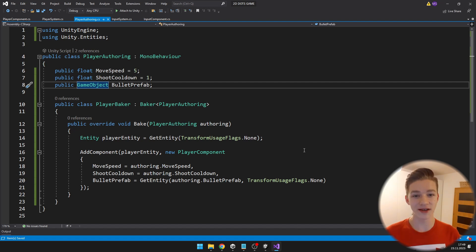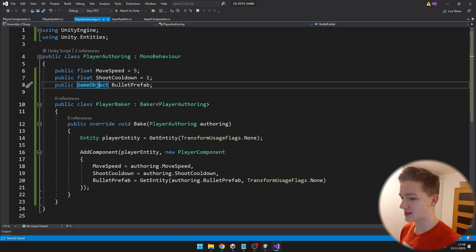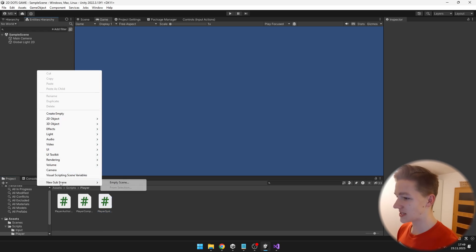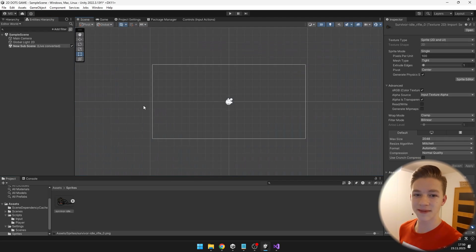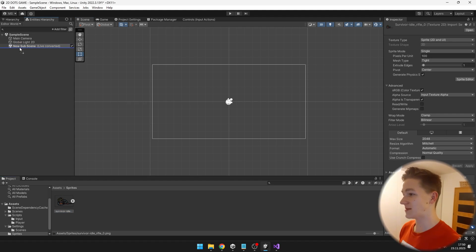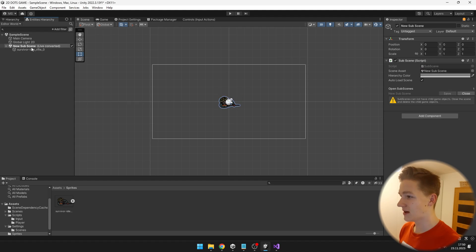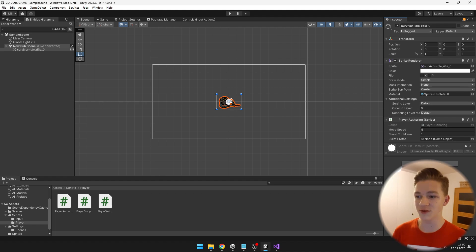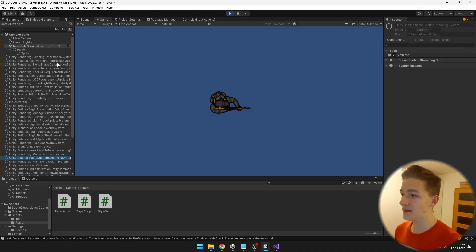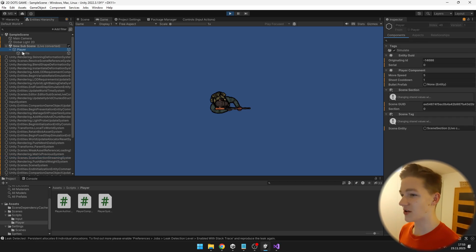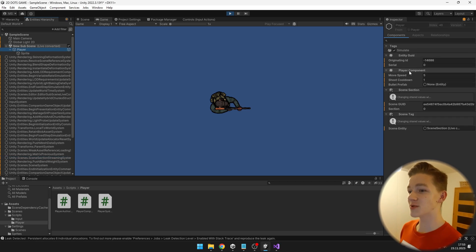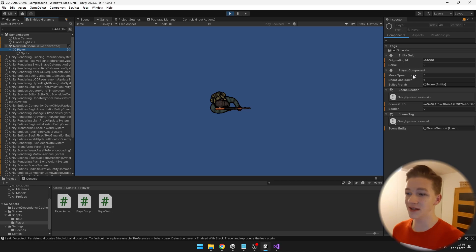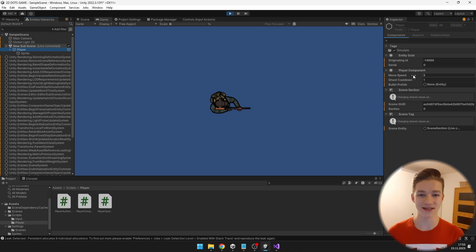I will just set up the player in Unity to confirm it works. I will create a new subscene, and under the subscene I will drag my sprite for the player, which I downloaded from OpenGameArt. On it I will add the player authoring script so we can define the move speed, shoot cooldown, and bullet prefab. As we play the game, in the Entities Hierarchy we can see the player entity with the player component holding the movement speed we set in the inspector.